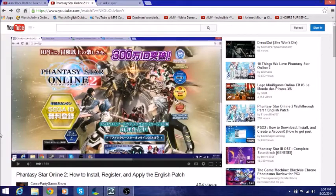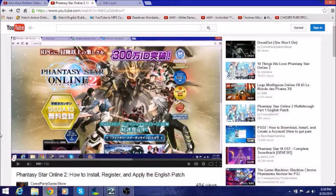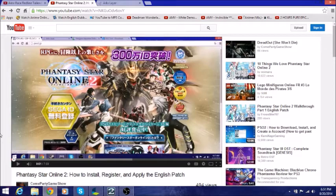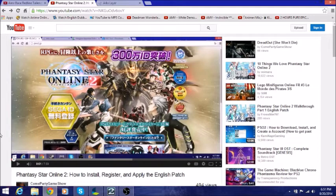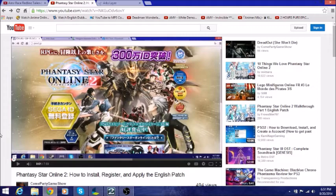Welcome to Camp Party Game Show. I made a video a while back, two months ago I believe, on how to install, register, and apply the English patches. But some people have been having problems with the tweaker. So today I'm making this video to help you guys out and see if we can fix this problem.